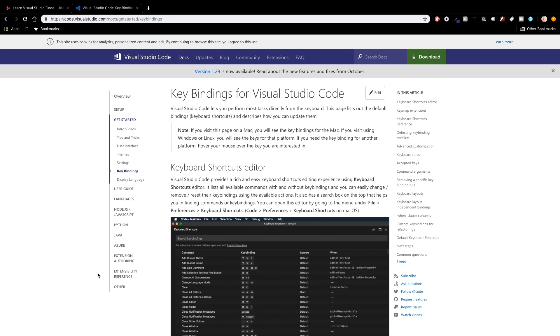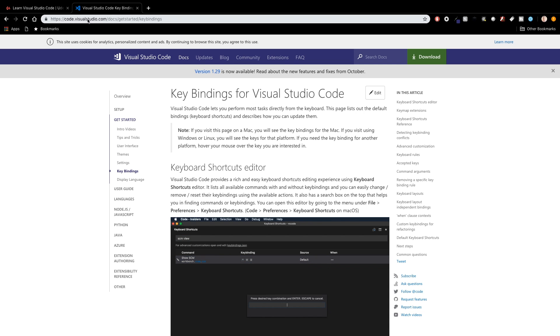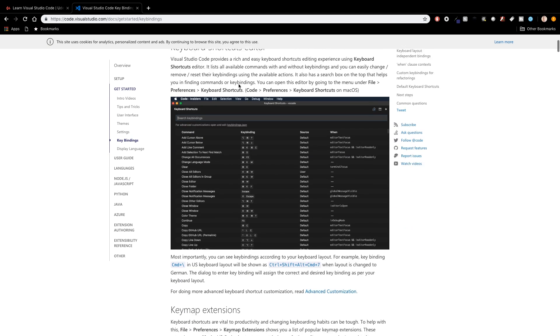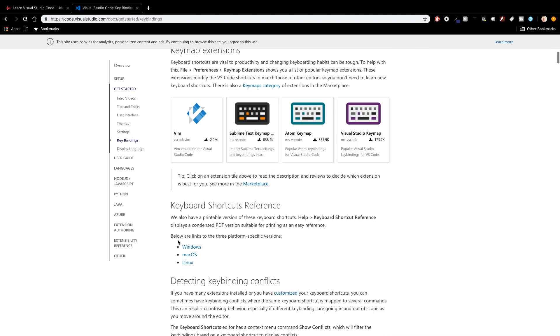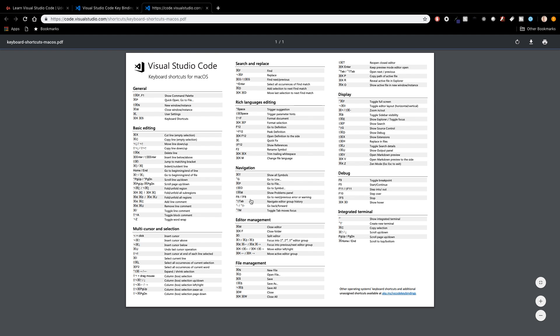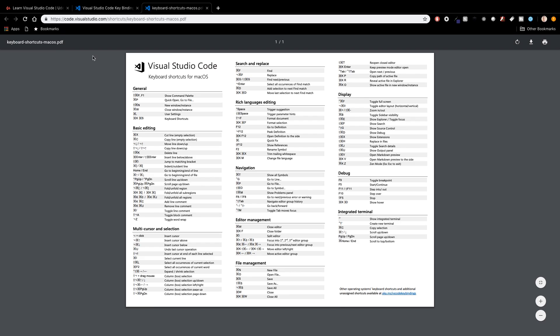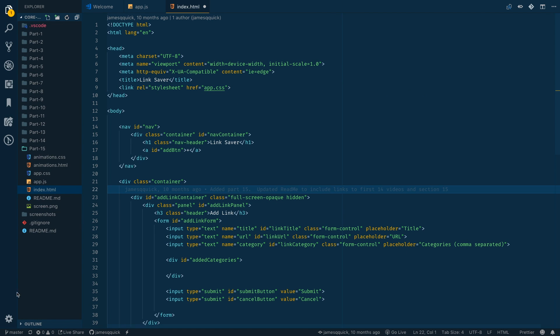If you're looking for a pretty thorough reference on all of the key bindings that are available for Visual Studio Code, you can check out code.visualstudio.com/docs/get-started/keybindings. Down here they have a full list of shortcuts for your operating system so you can click on that and bring up an entire list of the shortcuts that you have available.